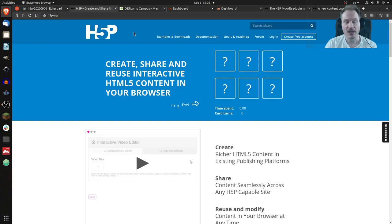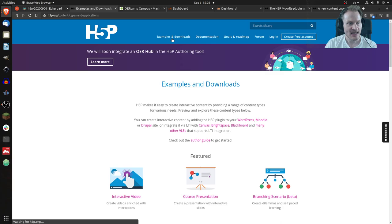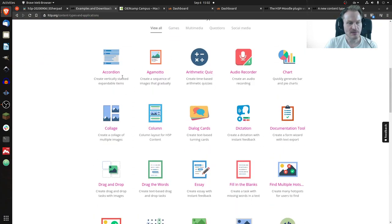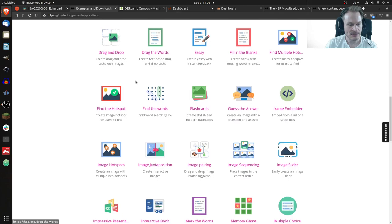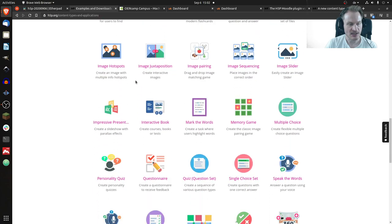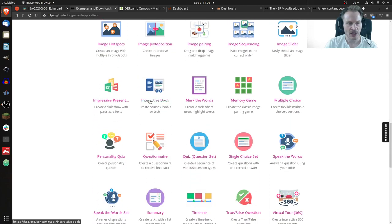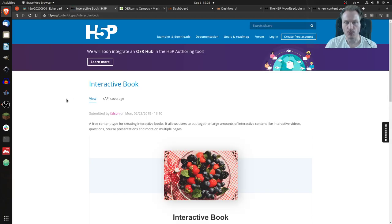If you know the page, it's h5p.org, and you can click on Examples and Downloads. Then you need to scroll down a little because this list of items grew a little, and here you will find Interactive Book. If you click on that, of course you know that it will open.